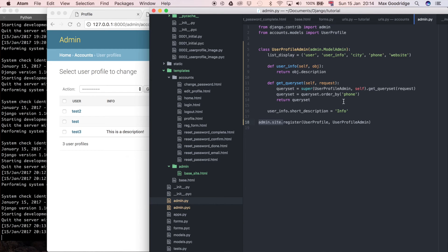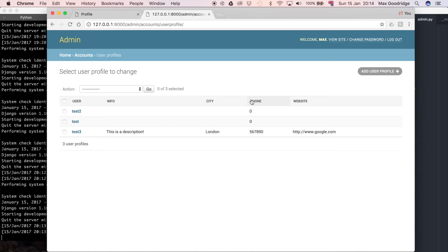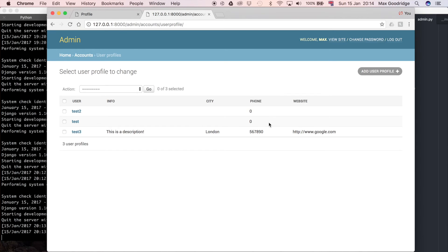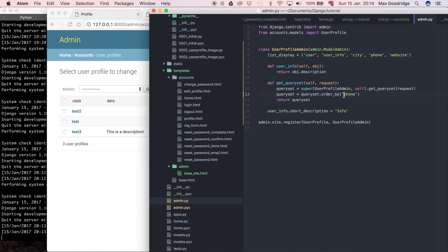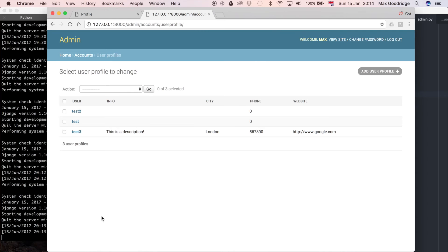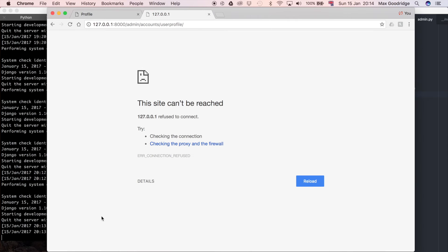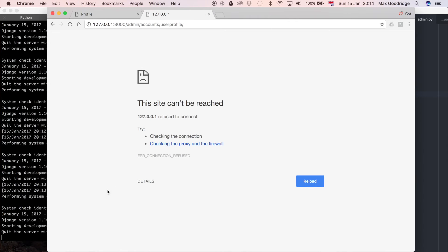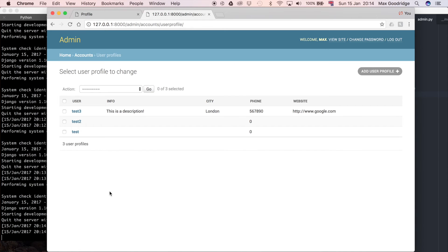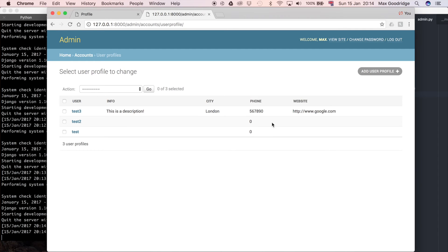A couple of other things you can do is, if you wanted to reverse the order of one of these fields, for example, say the phone number, if you wanted it completely the opposite way round, you could say minus phone, and that would just do the phone number in descending order, rather than ascending. So, refresh again. And so, we've got the complete sort of inverse of that.